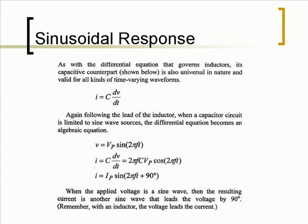When the applied voltage is a sine wave, then the resulting current is another sine wave that leads the voltage by 90 degrees. Remember, with an inductor, the voltage leads the current.